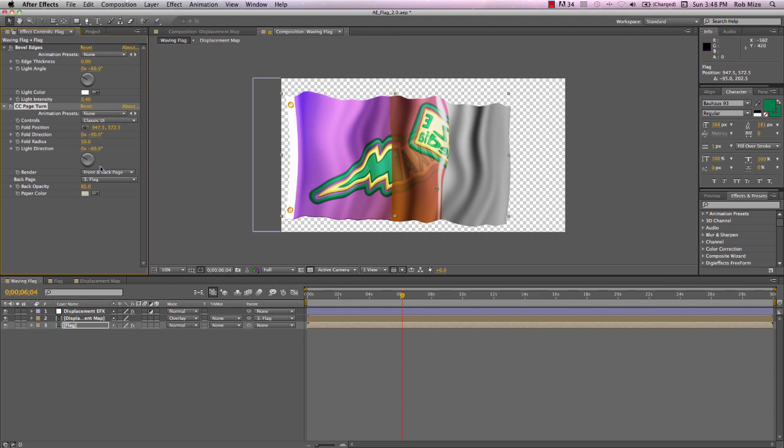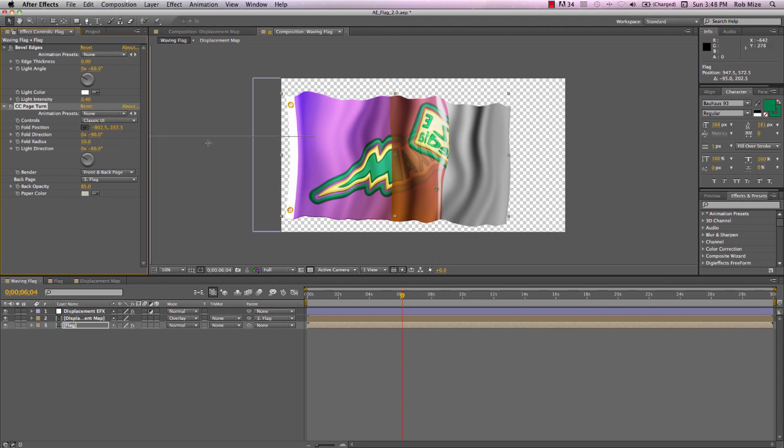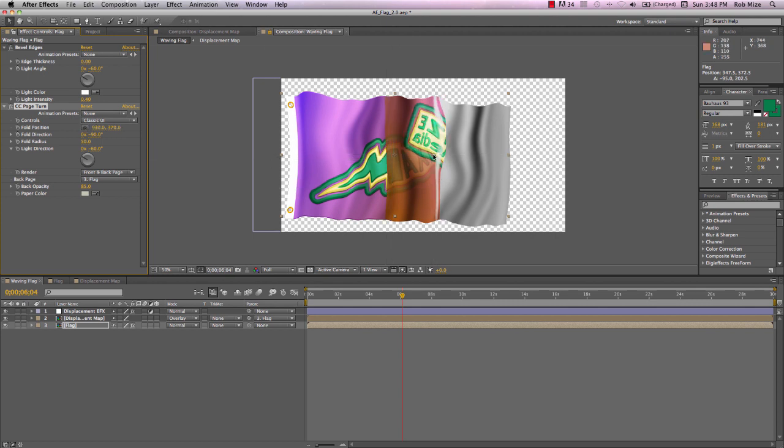And we can animate this by hand. Certainly we can keyframe this, but we can also use expressions to do this for us. So if I consider how far I want this flag to fold over, let's say that's the maximum I want this fold to come back.